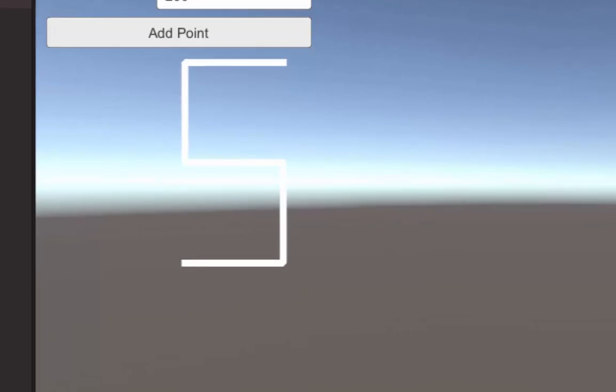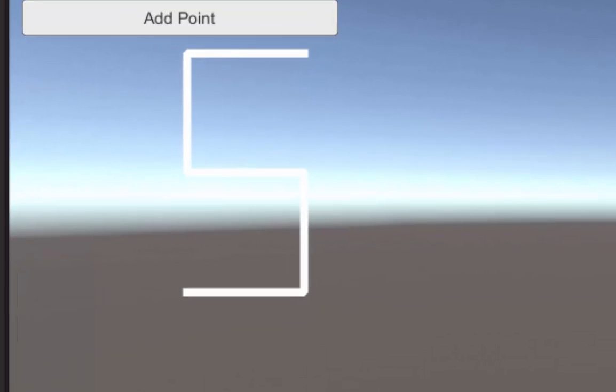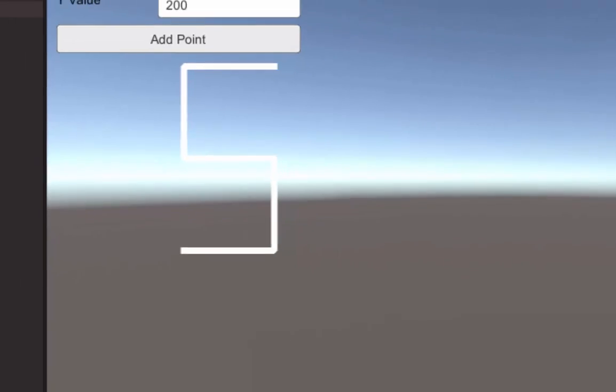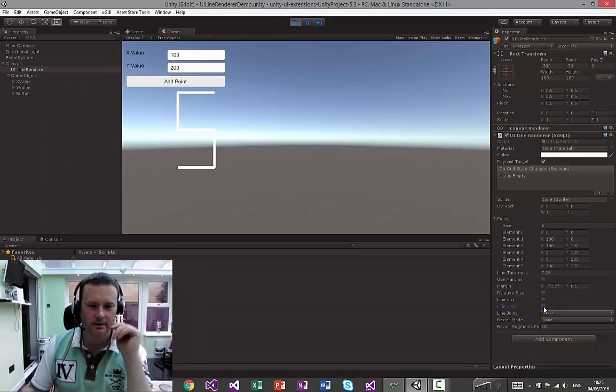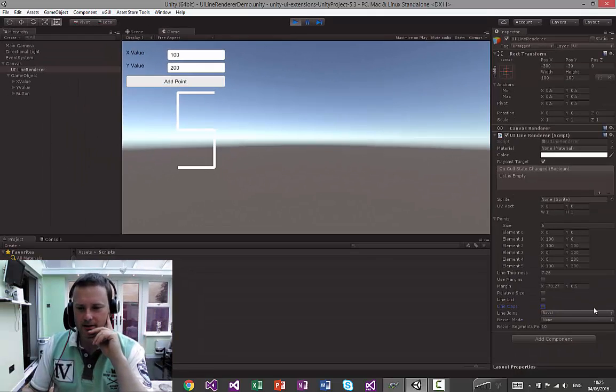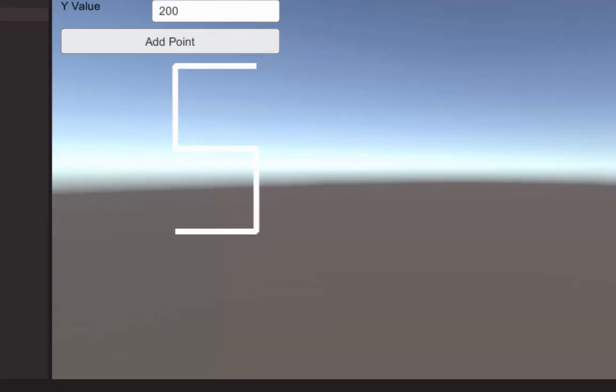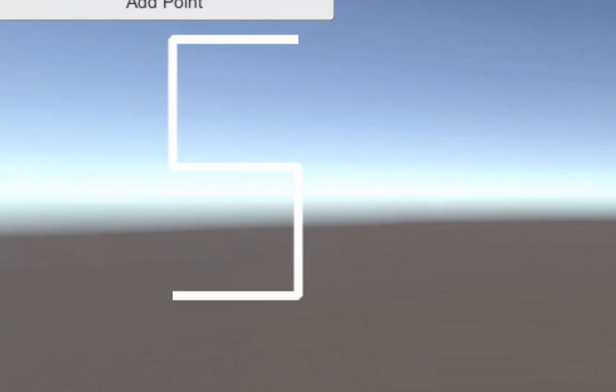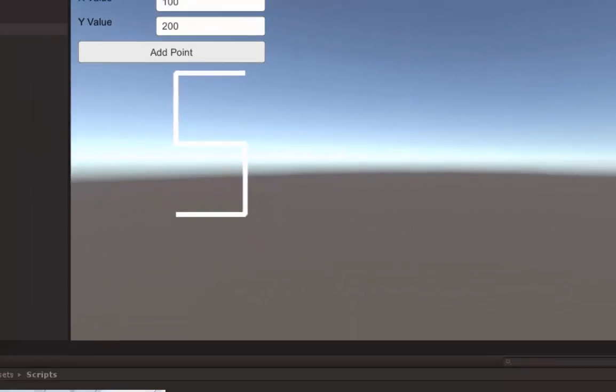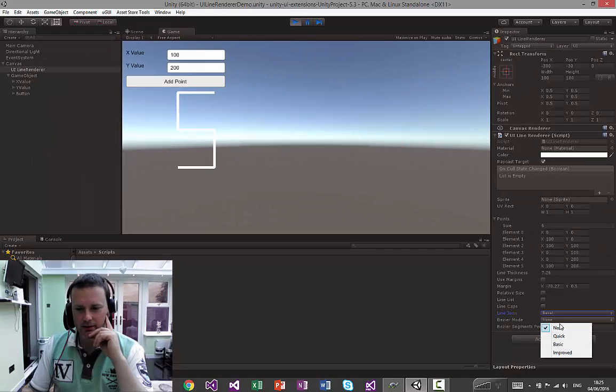We've got the line caps there. What that will do, it will add on a little cap on the end of the lines. And obviously, as we showed as well, you've got bevel and mitre corners. It just means, is it more rounded? Is it more fixed?